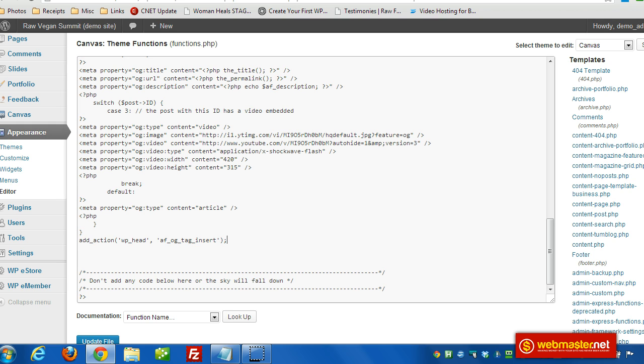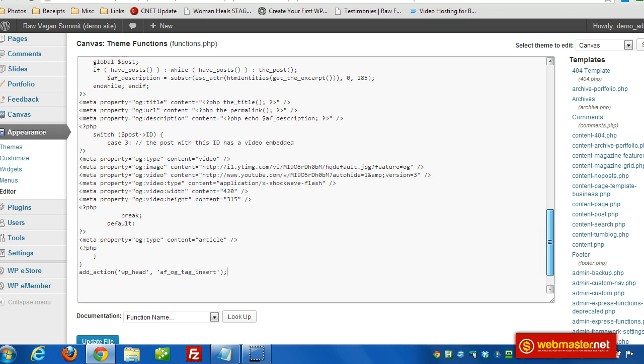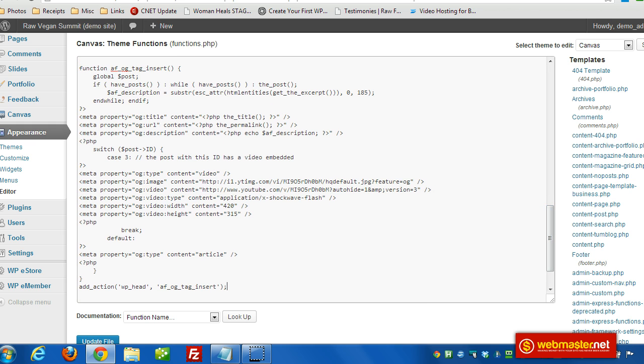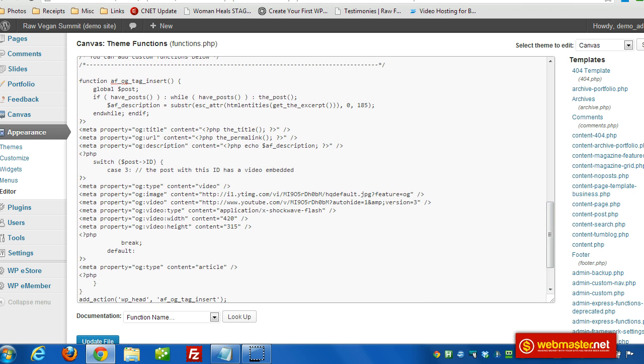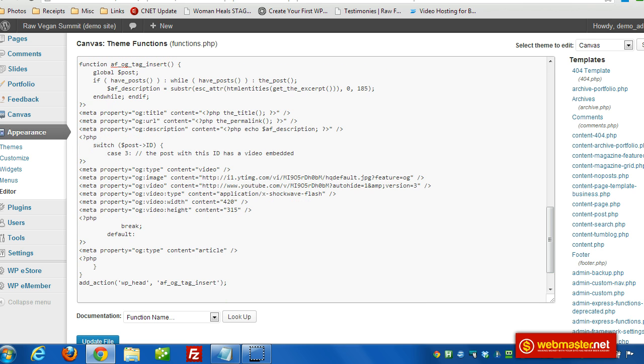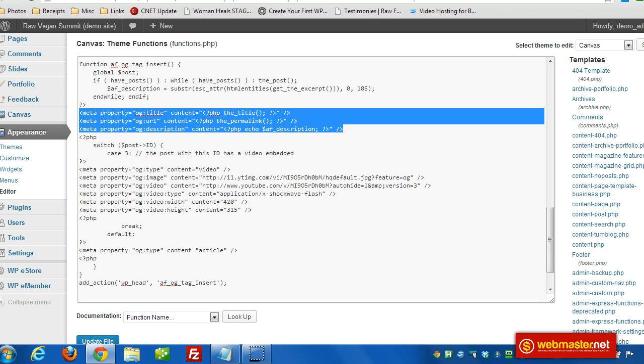The article that this video will be embedded in will have this code that you can copy. I copied it to my theme functions file. It starts out by grabbing a description. What we're doing here is putting in open graph tags. These are the tags that Facebook looks at when a URL is shared on Facebook.